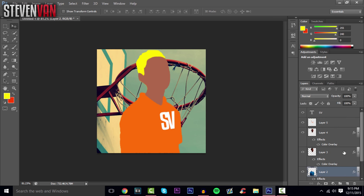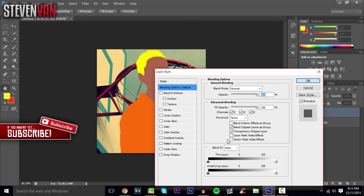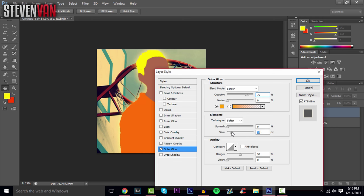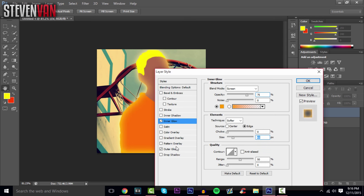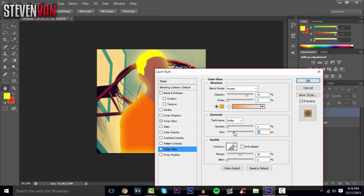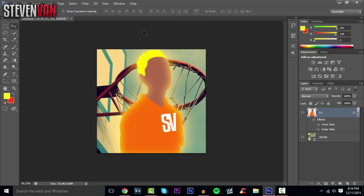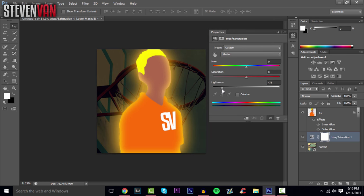To add a glow effect, select all the layers except the background by holding Ctrl and clicking each one, then press Ctrl+E to merge them. Right-click the merged layer, go to Blending Options, and apply Outer Glow and Inner Glow — choose orange or whatever color you want and gradually increase the size. To center everything, press Ctrl+A, grab the Select tool, use Align Horizontal Centers. You can also darken the background by adding a Hue/Saturation adjustment and lowering the lightness.